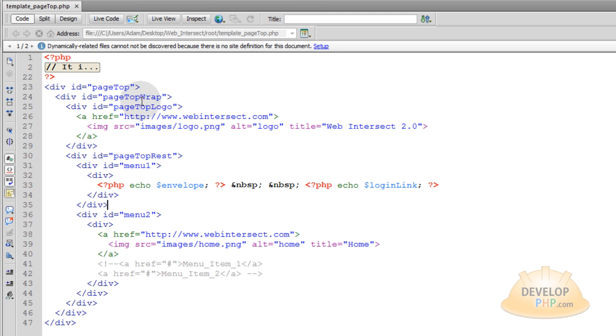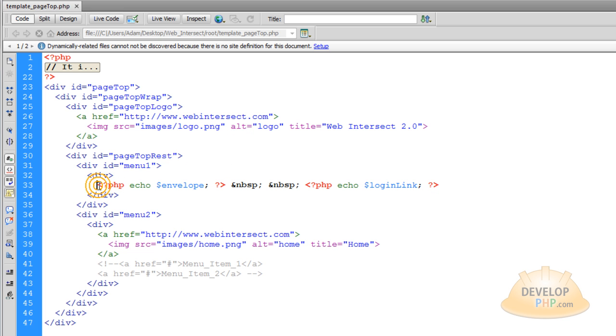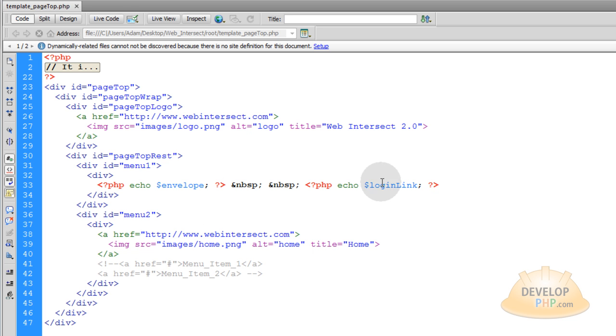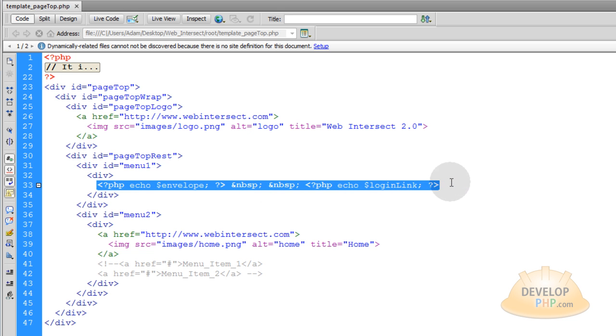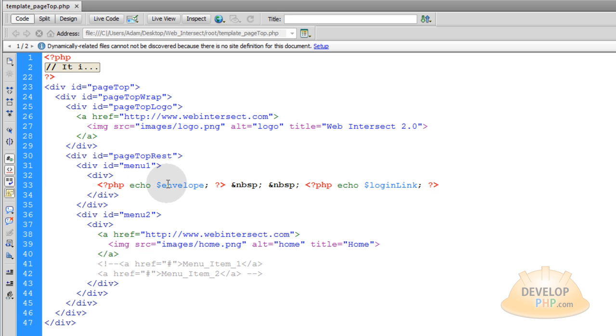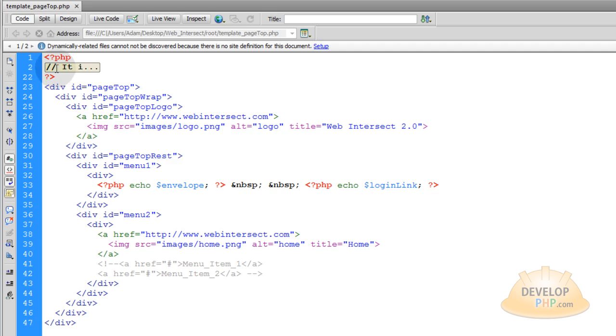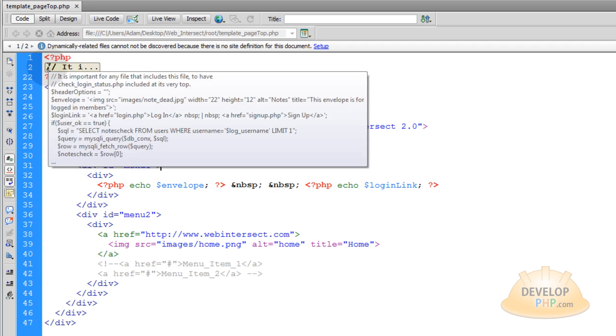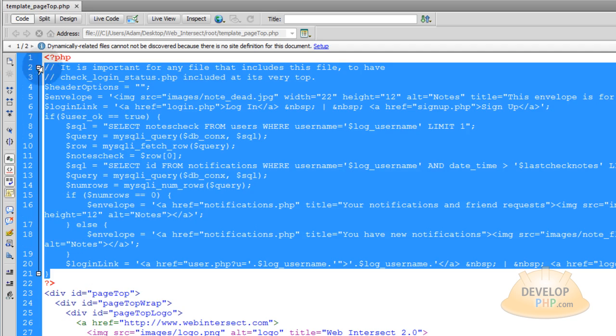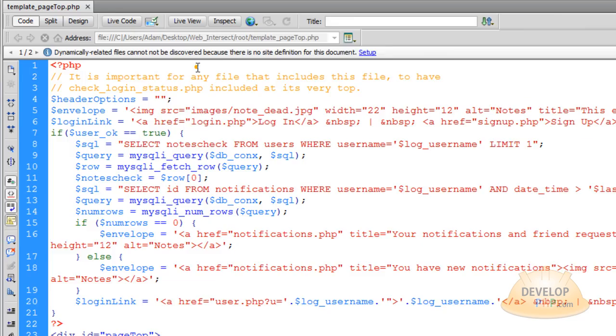Okay this is the updated code for template_top.php which you guys already have. So what I did was I just went into that little div that was holding those dummy links up top. Actually they weren't even links. I just had the words log in and sign up with a slash in between them before. Just replace it with this PHP. You're going to echo envelope and you're going to echo log in link. Then up in the very top of template_top.php you're going to have this PHP script.